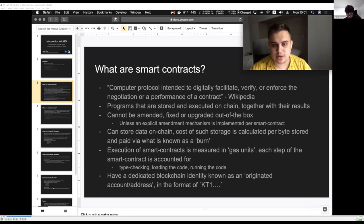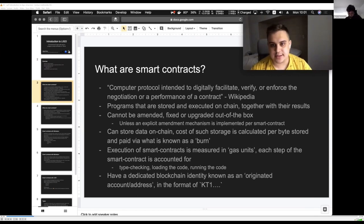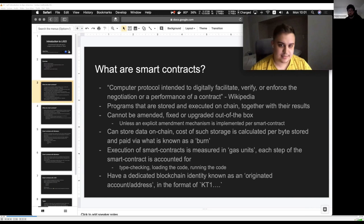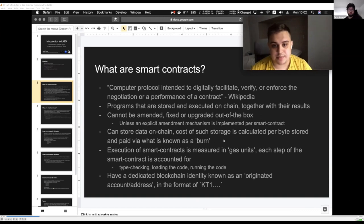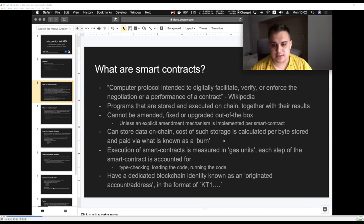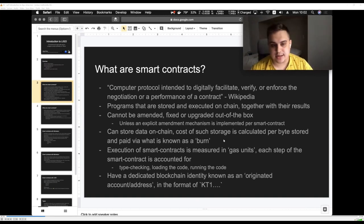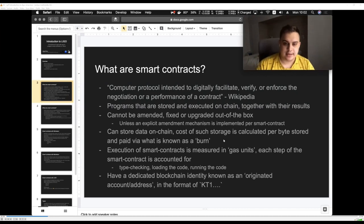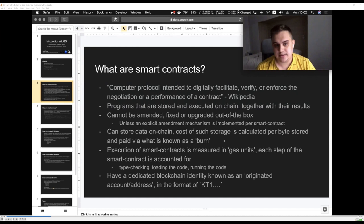What are smart contracts? Wikipedia says a smart contract is a computer protocol intended to digitally facilitate, verify, or enforce the negotiation or performance of a contract. In the context of Tezos, smart contracts are programs that are stored and executed on-chain — not just the code, but also the results are stored on-chain. By design, smart contracts, once deployed, cannot be amended, fixed, or upgraded. So if you implemented a smart contract and it has a bug, you potentially have a problem unless you have an explicitly predefined upgrade mechanism.